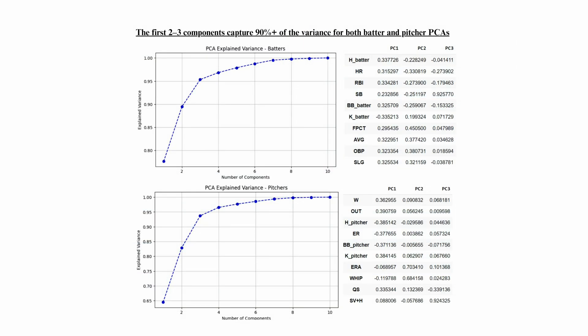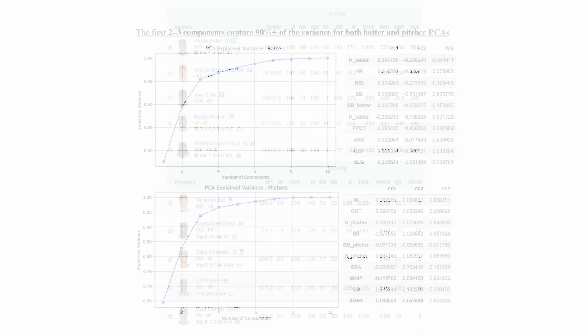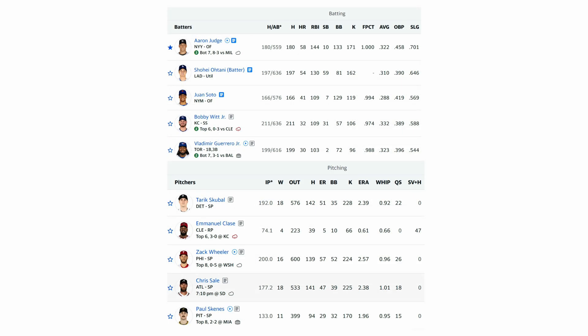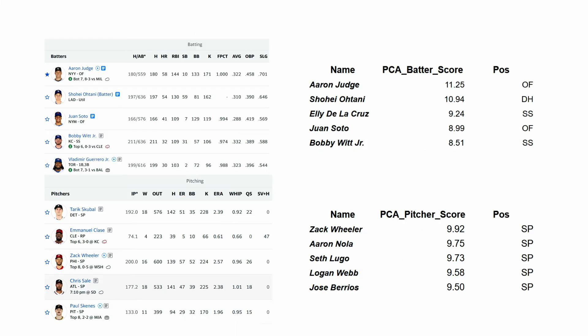So I used PCA to help me compress those categories into one single score. Initially, at least in my league, we have to focus on 20 different categories, which is really complicated and overwhelming during the live draft. After using PCA, each player gets a single score, which means we don't really have to track 20 different stats — just one number to make smarter picks.